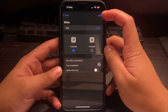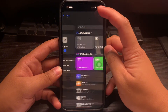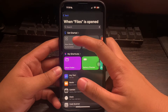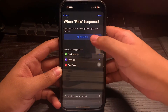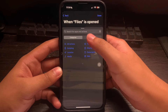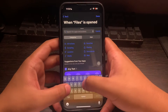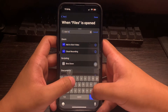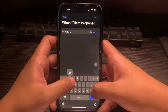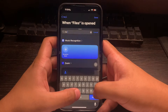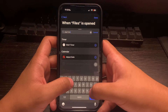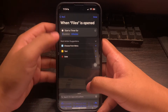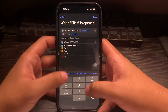Next, click on Next and start a new blank automation. Add an action — the action is Start Timer. Set the timer for one second.